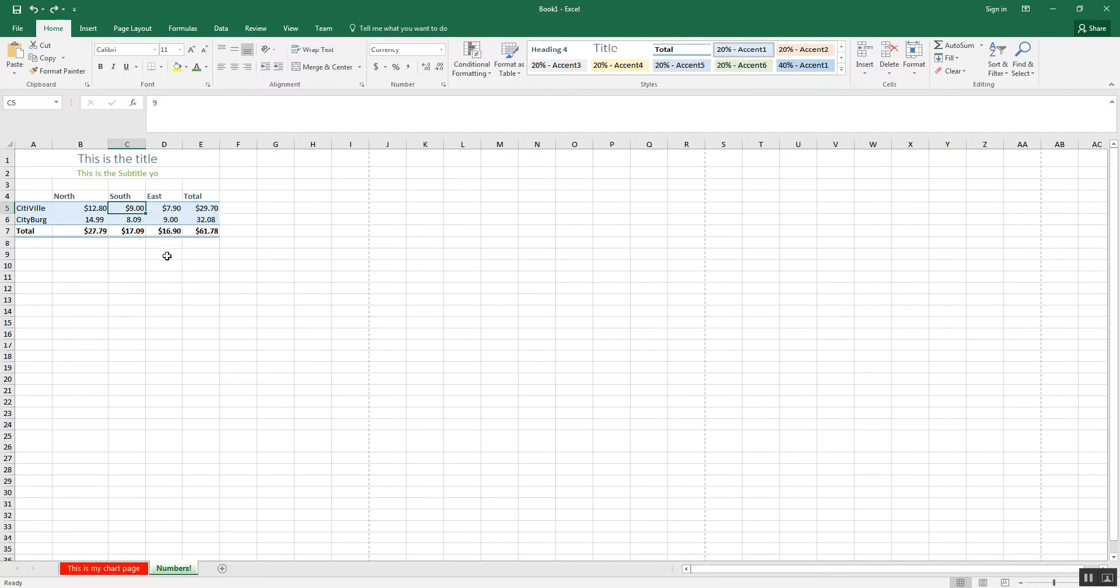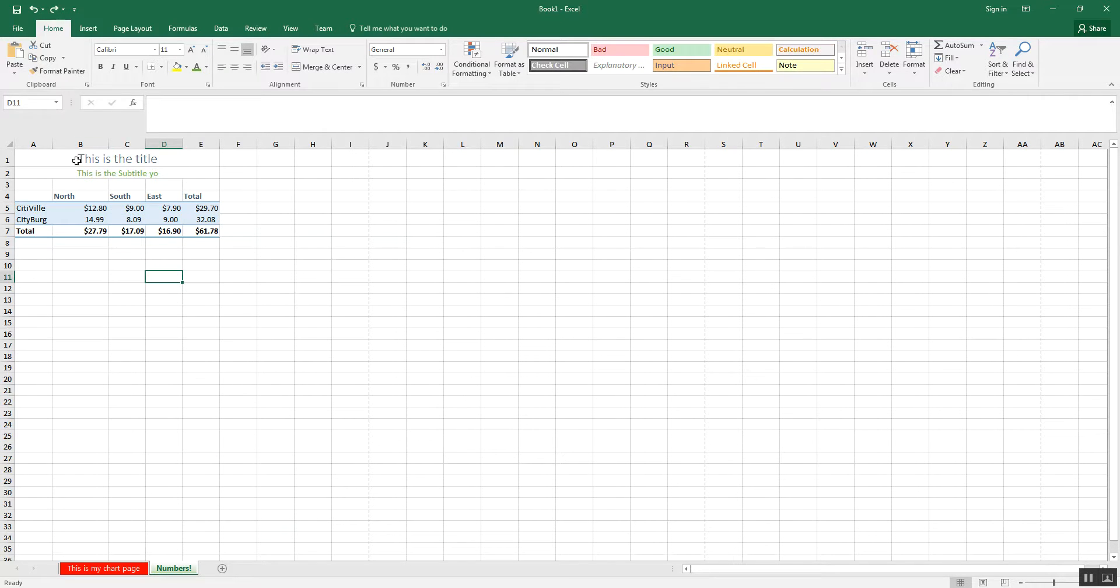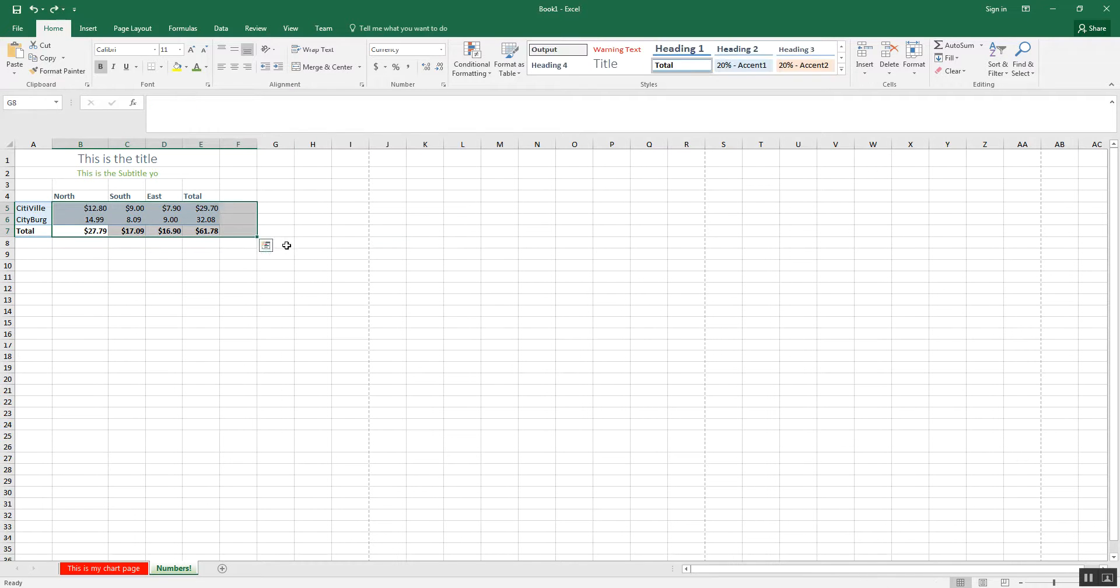Now, if I change any of these numbers, all my totals correspond to that row and column we're going to change. Like that. And that's how we do our simple totals and stuff that you'll see in the first chapter.